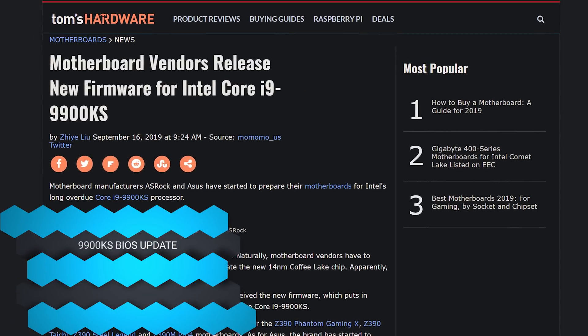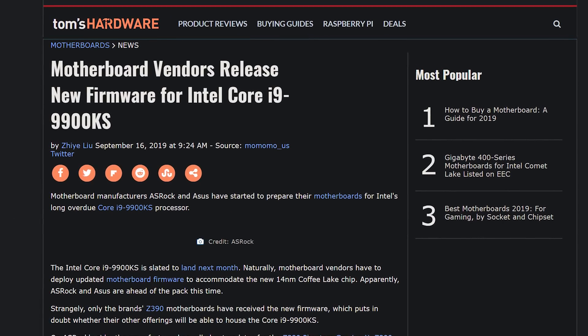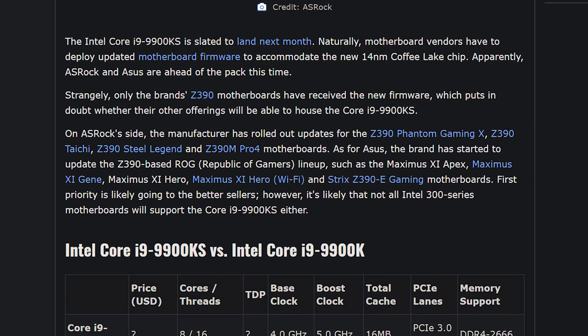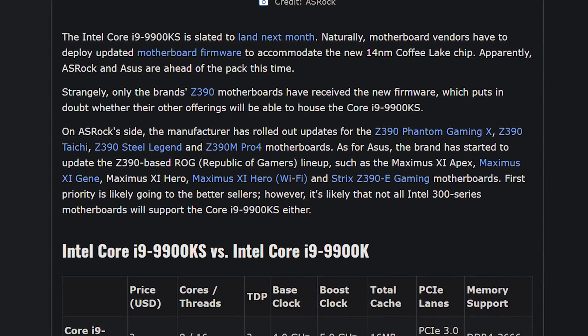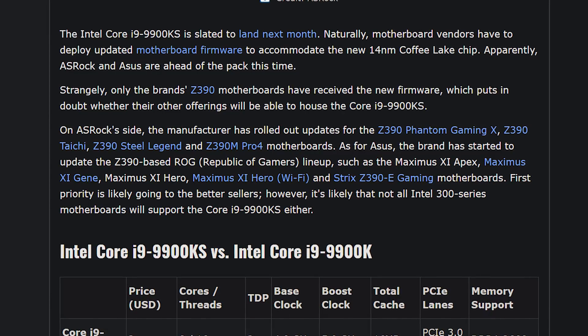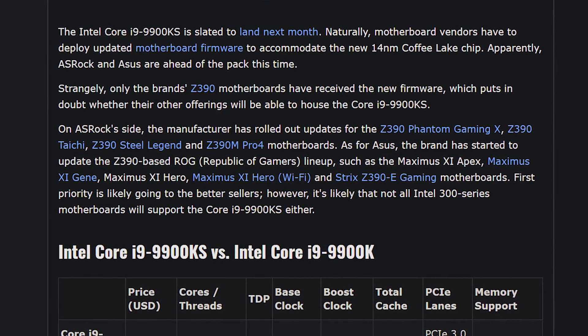Moving into more Intel news: we're getting BIOS updates for the upcoming Intel i9-9900KS. Motherboard vendors are rolling that out, but intriguingly it's only being rolled out to Z390 motherboards at the moment — not Z370 or anything below like B360. This raises the question of whether the 9900KS will support those boards. Currently only ASRock and ASUS have released BIOS updates. It could be that the eight-core, 16-thread, 5GHz all-core boost CPU will only work on Z390 — which isn't a bad thing if you're buying a $500 chip.